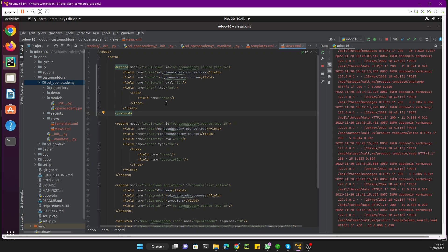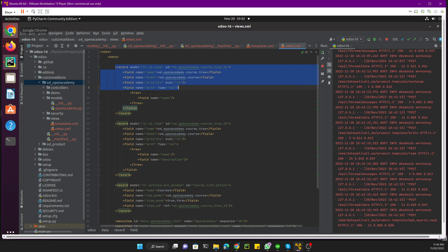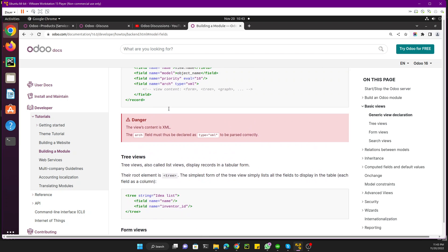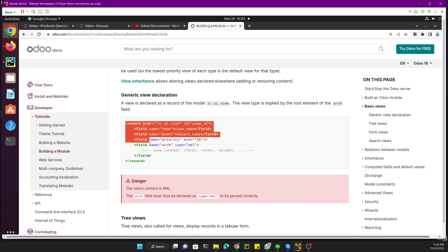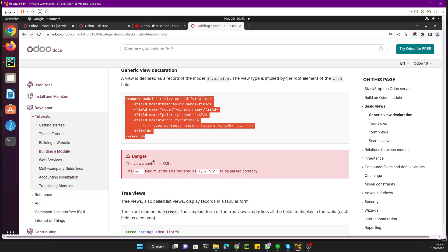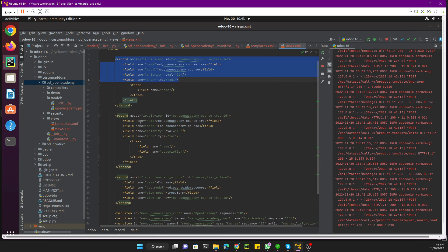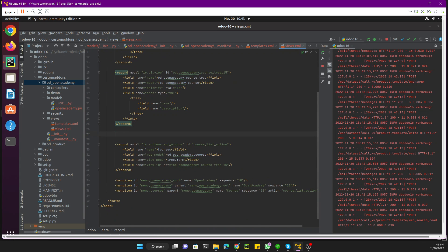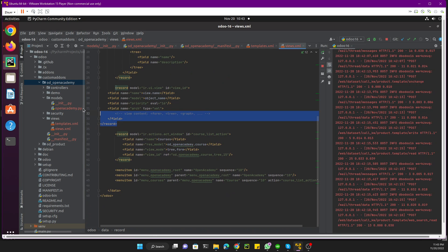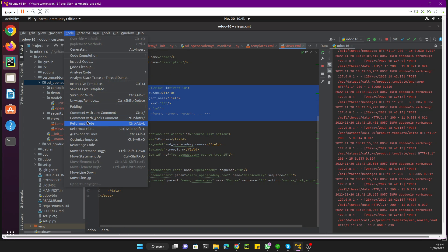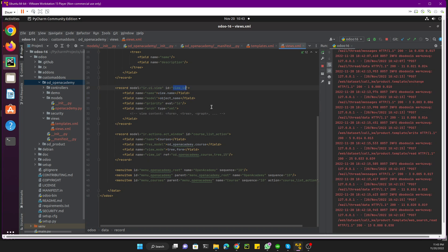This part is for the tree view and the list view. If we go here you can see the basic generic declaration of a view. If you want to add a form view you just need to define the form tag, and if you want to define a tree view you need to define the tree tag. We just need to copy the generic code and then reformat it.